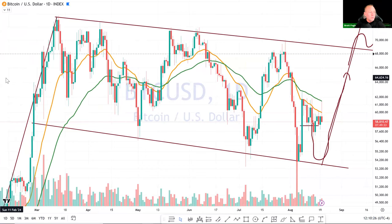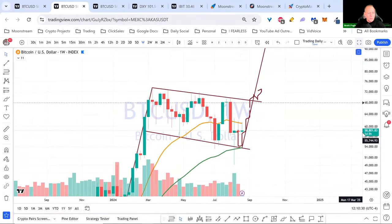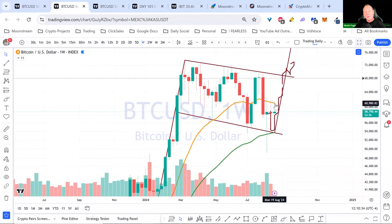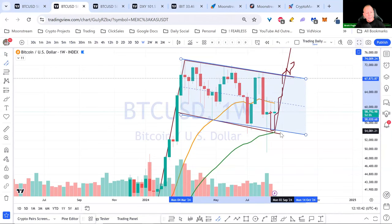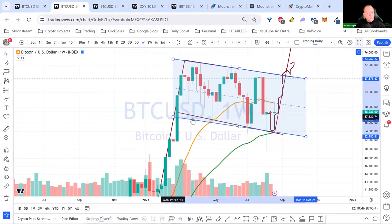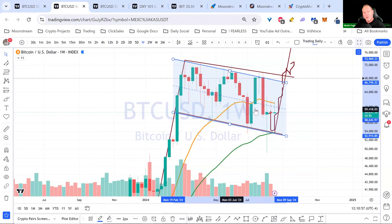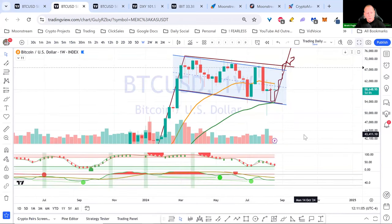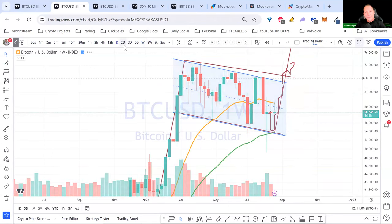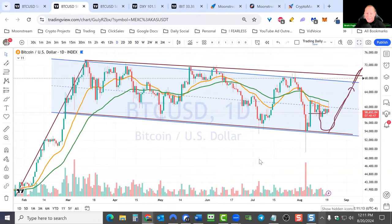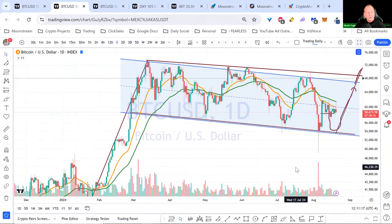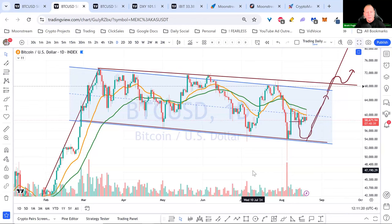When in doubt, zoom out — longer-term time frames are most important. On the weekly chart we're having trouble breaking above the 21-week EMA. Drawing a parallel trend channel, the midline has been acting as resistance. We're not really in bullish conditions. The cycle low could be this week or the next ten days — these things aren't exact. When in doubt, stay out.